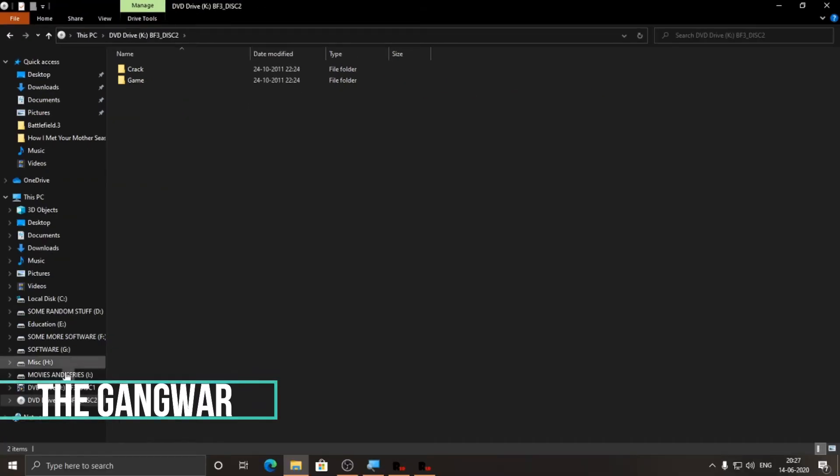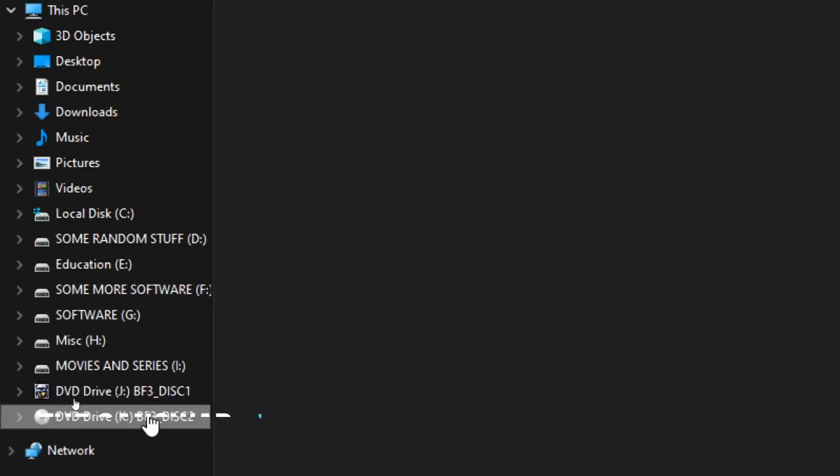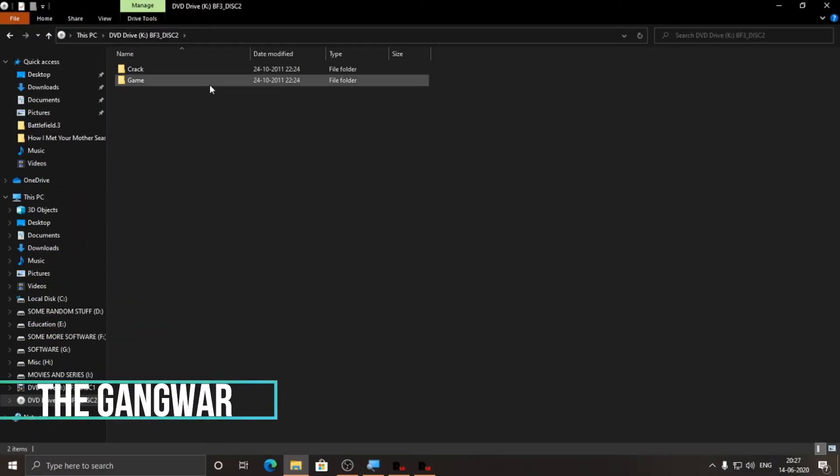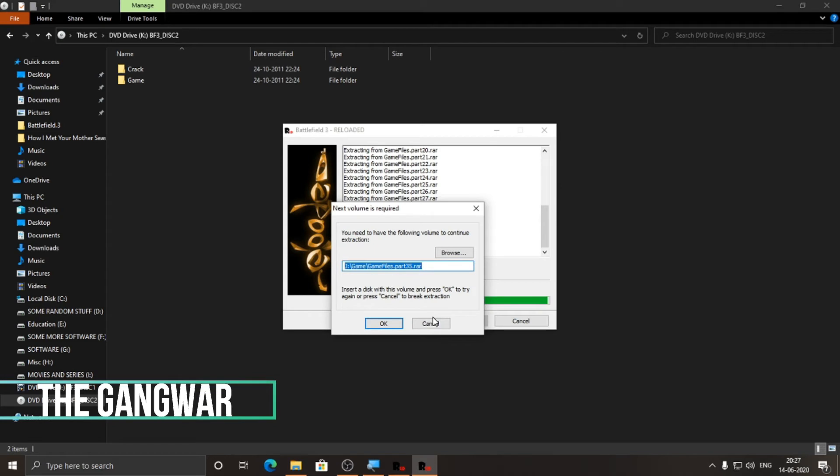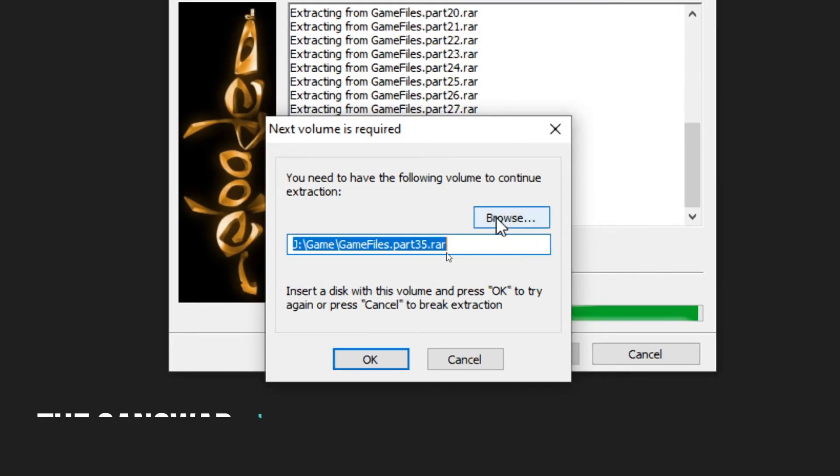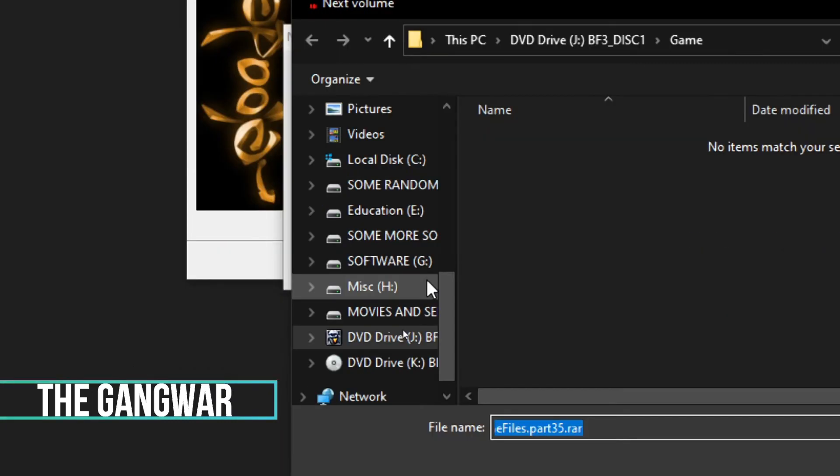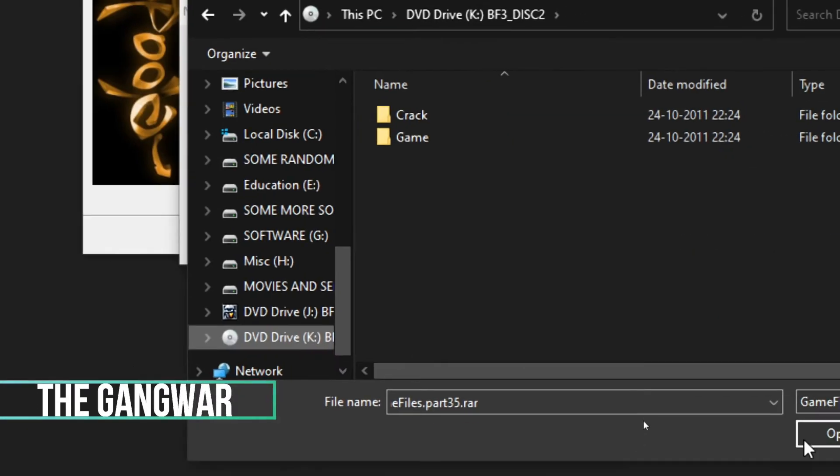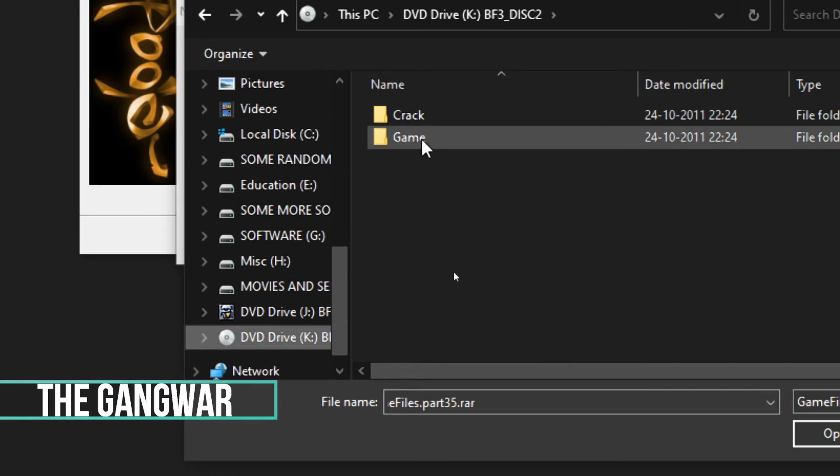Now you can see here that the K drive is mounted. Let this be open and then again open the setup. Here you have to click on browse, and then select the drive which we just mounted. After coming in the drive, you have to go